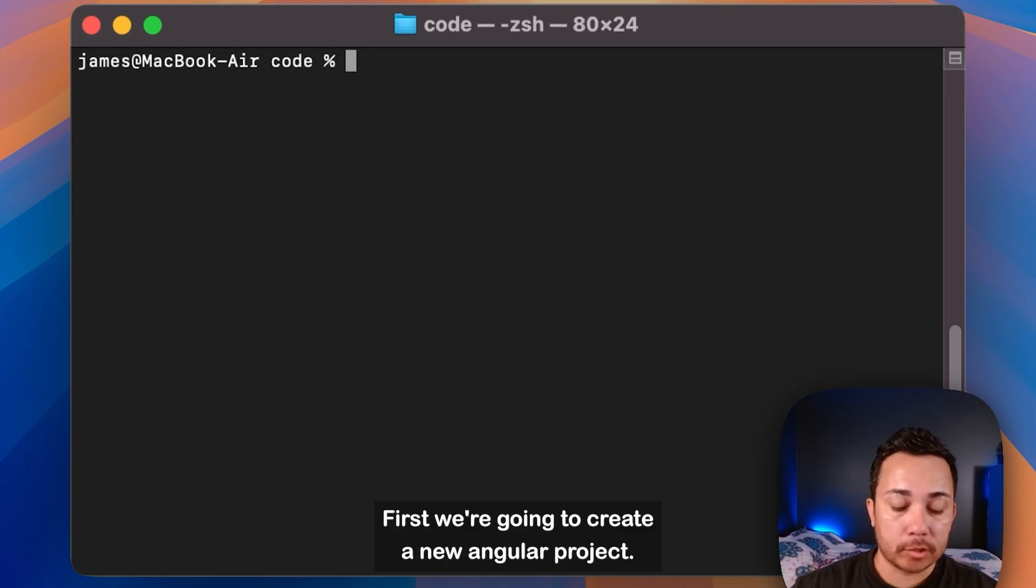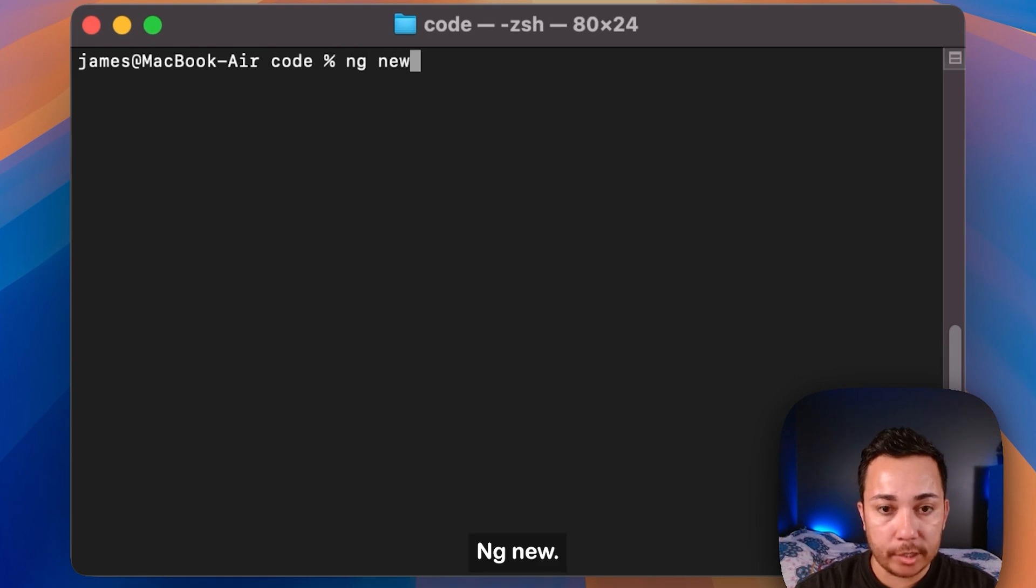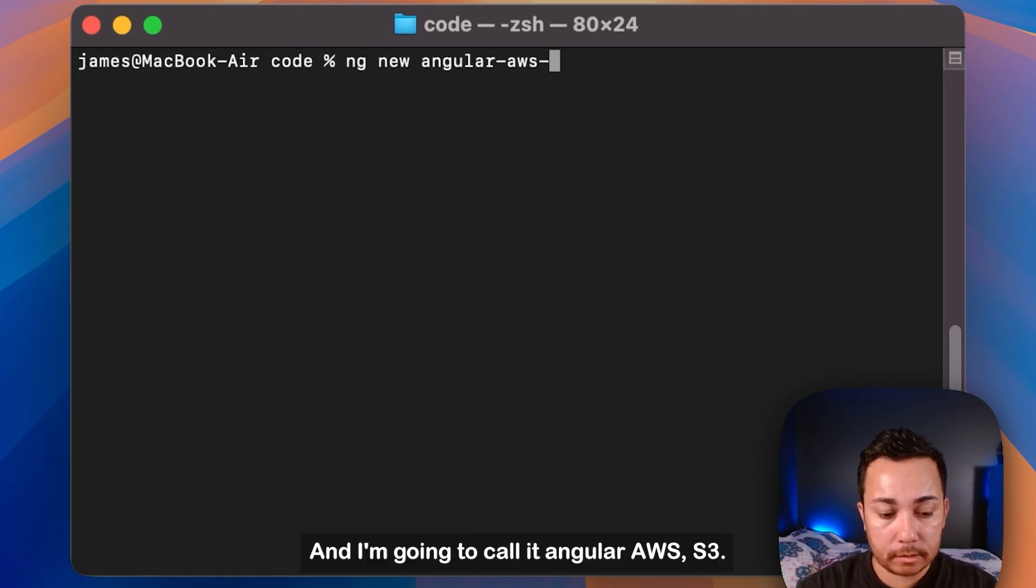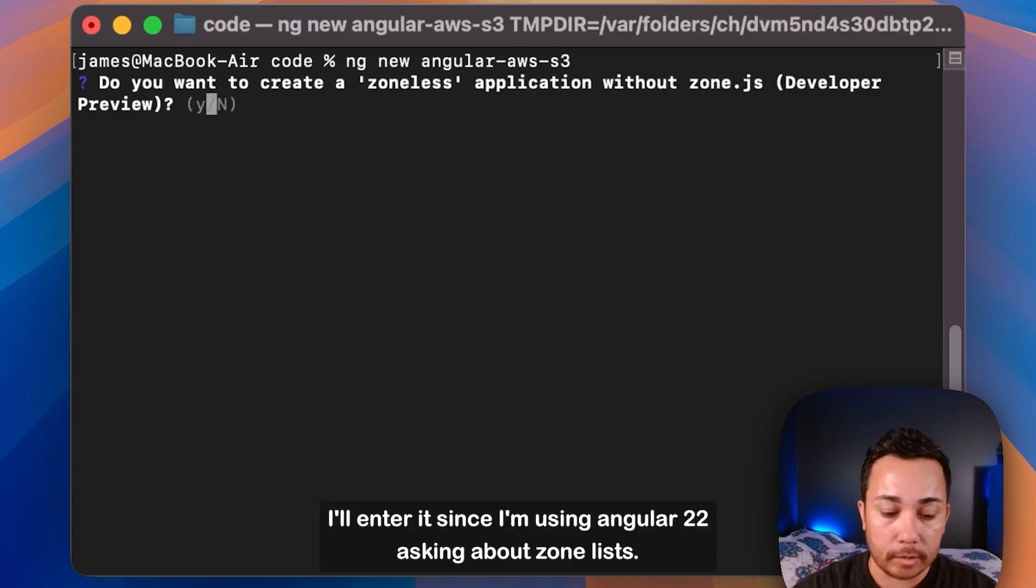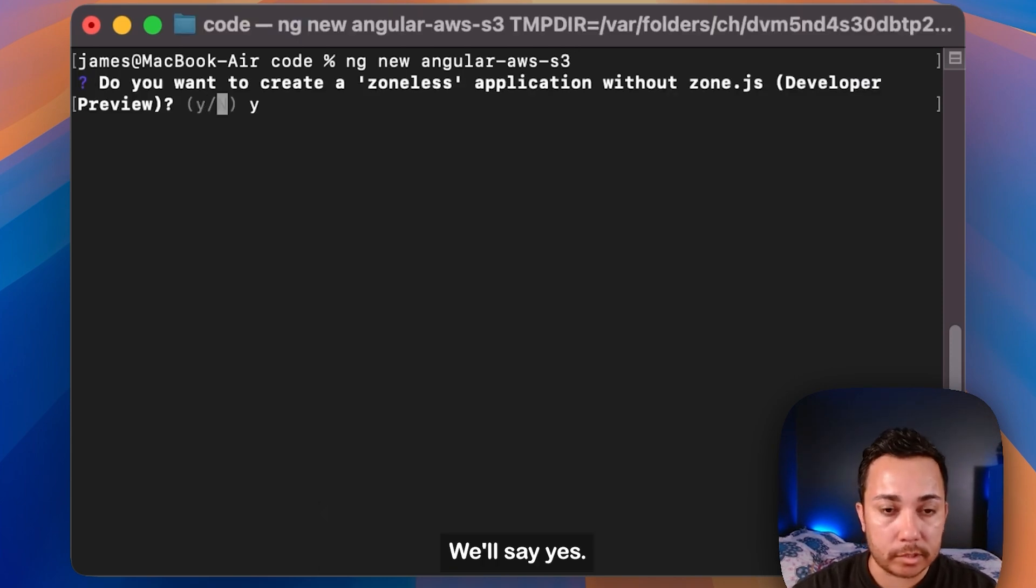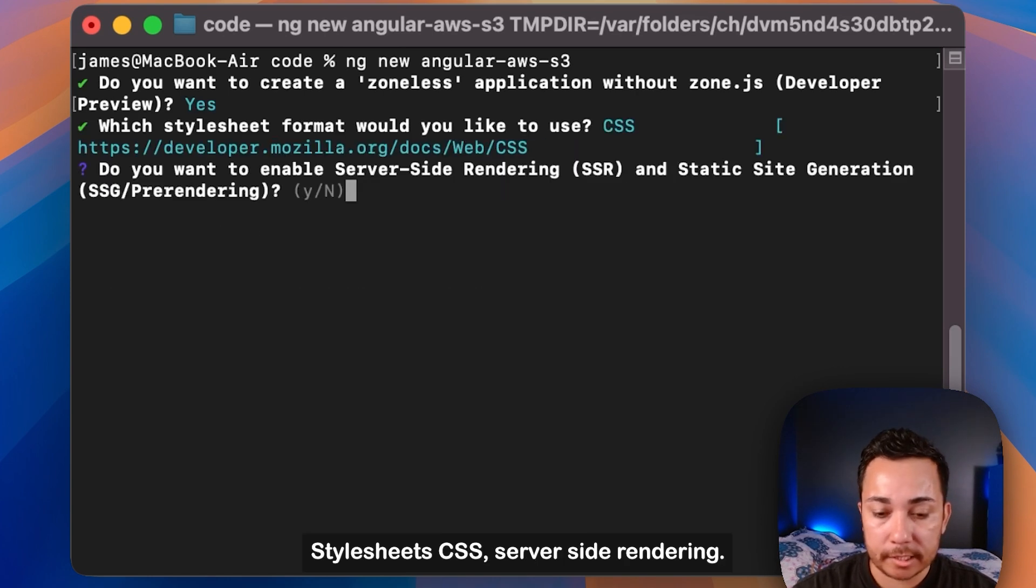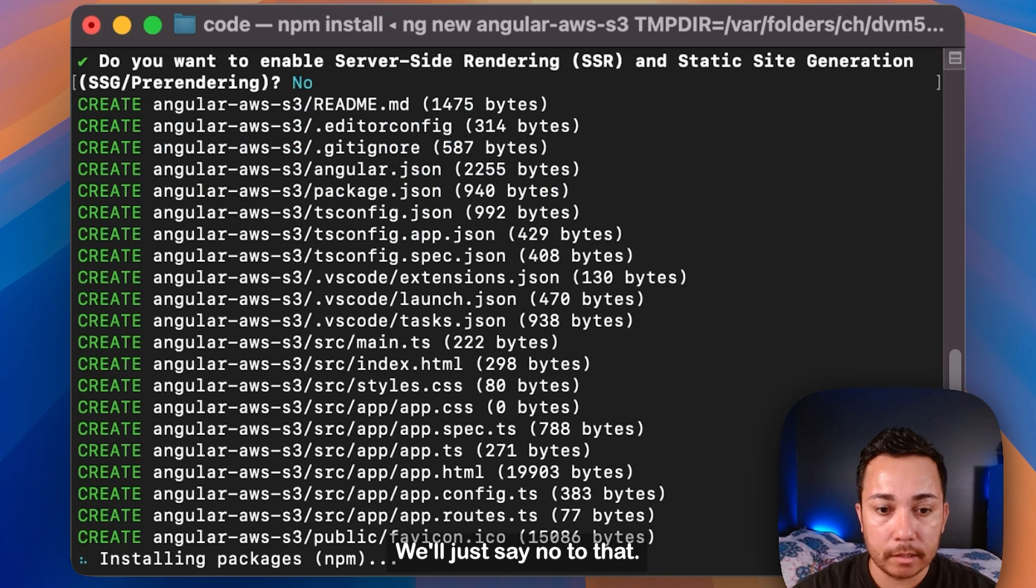Alright, first we're going to create a new Angular project. NG new, and I'm going to call it Angular AWS S3. I'll hit enter. Since I'm using Angular 20, it's asking about zoneless. We'll say yes. StyleSheet CSS, server-side rendering. We'll just say no to that.